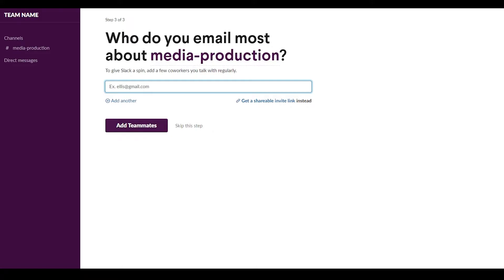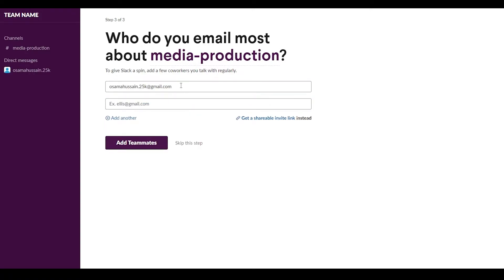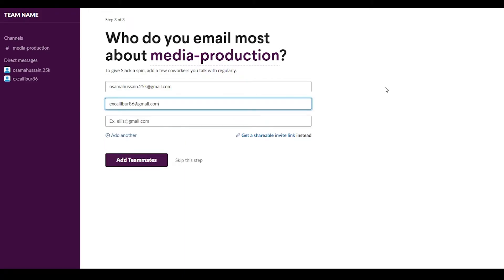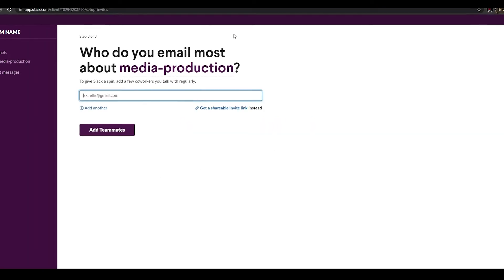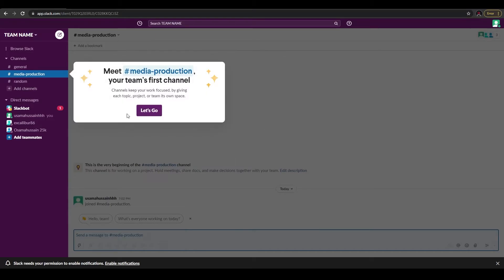The final question is: who do you email most about media production? Here you add teammates or co-workers by entering their email in the bar, or you can copy the invite link and share it individually. I've entered one email and it automatically gave me another bar. Once you've entered your teammates' emails, click 'Add Teammates.' If Slack is on your desktop, it will prompt you to open it there. If you prefer the web version, click 'Use Slack in Your Browser.'